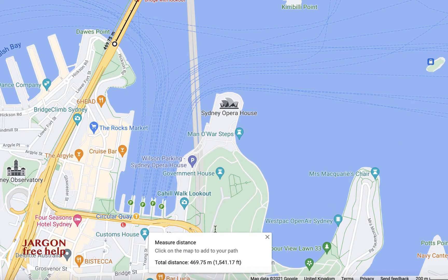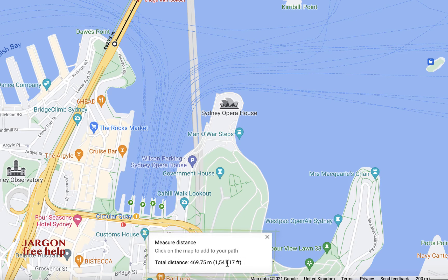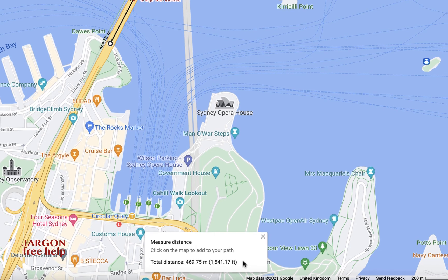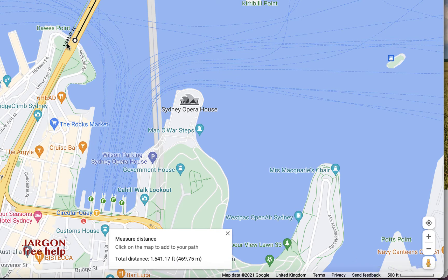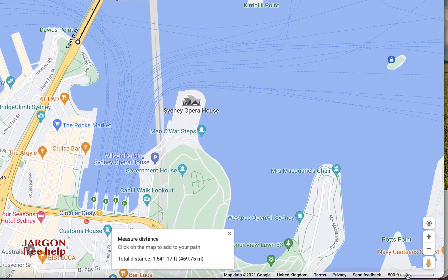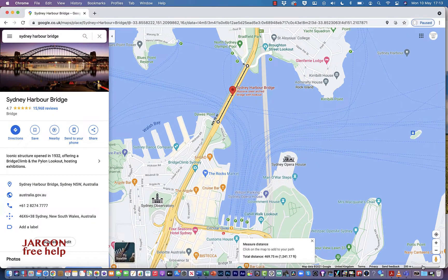Now if you prefer feet, it's easy to change. Down at the bottom there's a box showing you the total distance — it's got both meters and feet. If you want to change the units on the map, down in the bottom right corner you've got your scale, and when you click on it it changes to feet. Australia is metric so I'm going to change that back to meters.